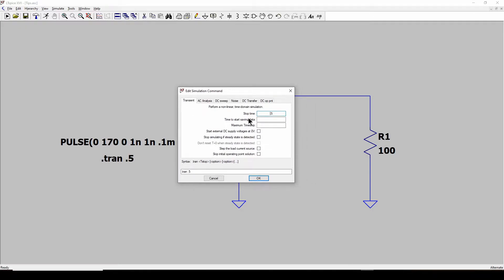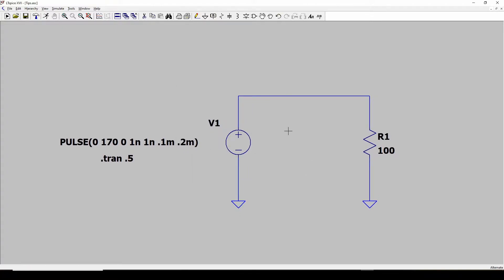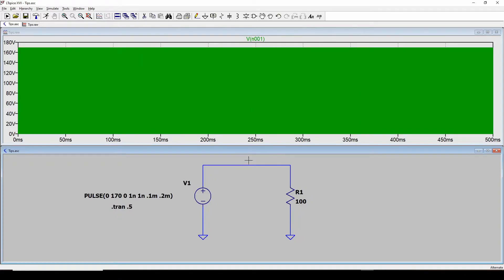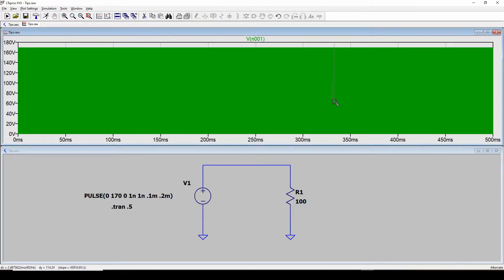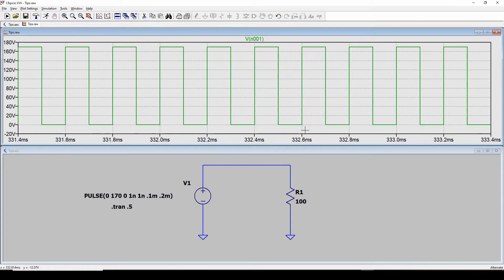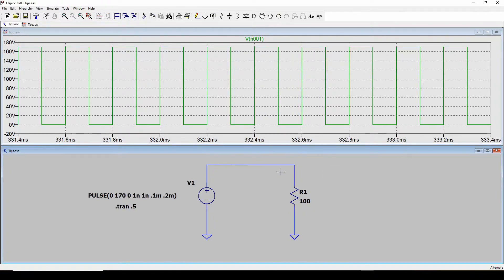I've run a transient simulation with the stop time set at 0.5 seconds or 500 milliseconds. When you run this you get this mess. If you want to see what the waveform looks like, you left-click and zoom in on the area — pick maybe 10 cycles. You zoom in and now you've got a cleaner view.